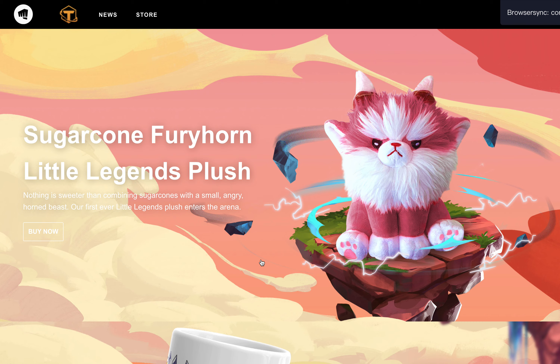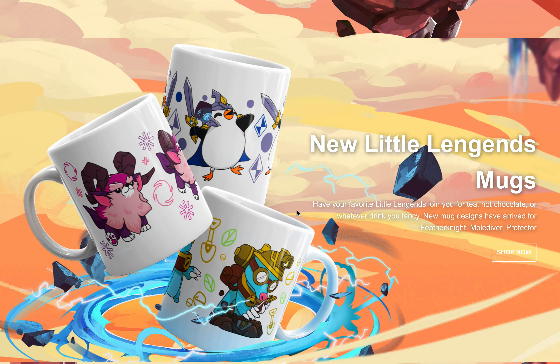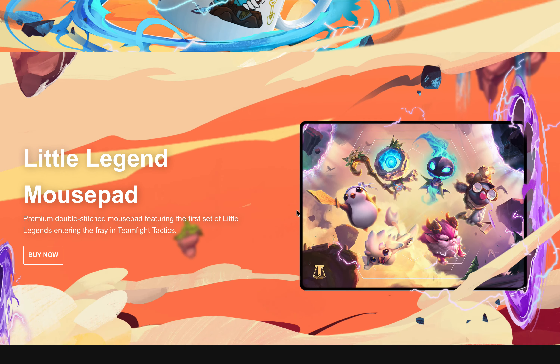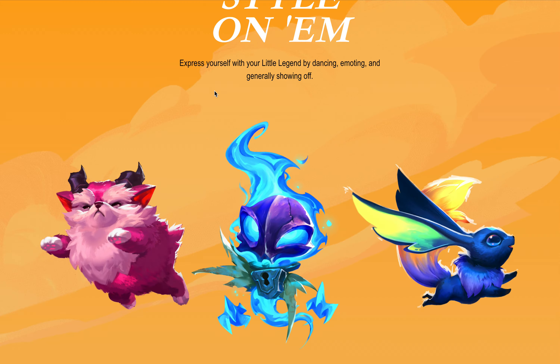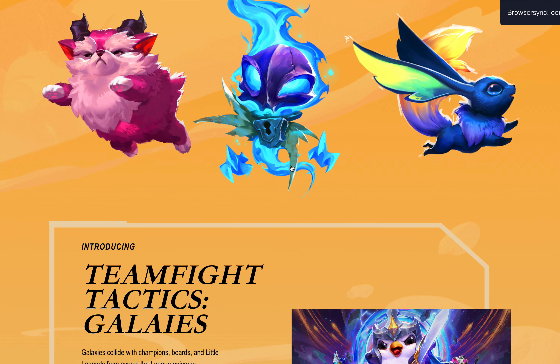I click on Bansom, which brings me to the store page. Then I go back to the main page.